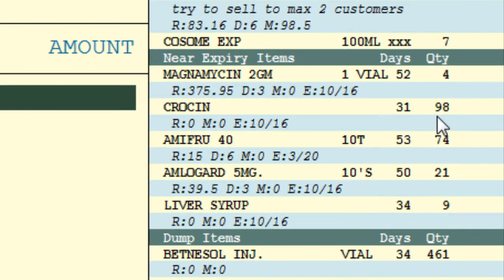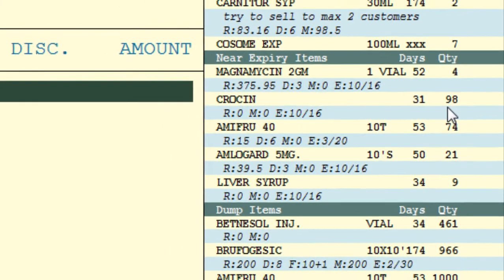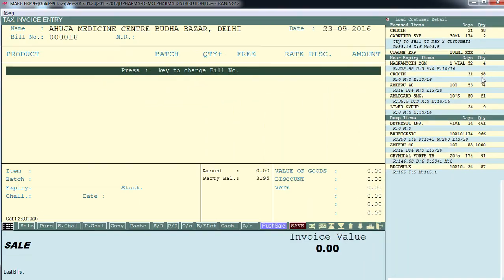This push sale list is different for different customers according to their purchase history. Like right now, Croscine is shown under near expiry because it was purchased by this customer 31 days back, so you can suggest the customer to purchase it again. In this way, your dump and near expiry stock will slowly get cleared. In this video we will learn how to set formulas in the control room to get our desired push sale list.